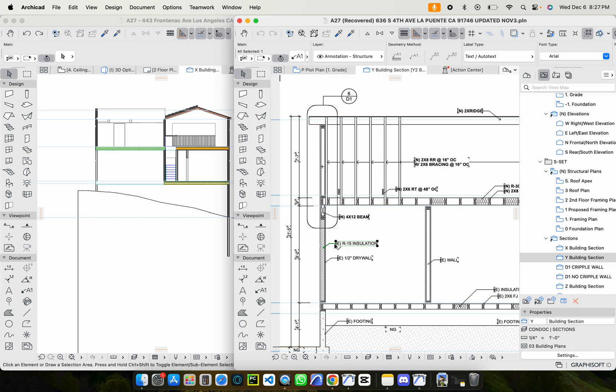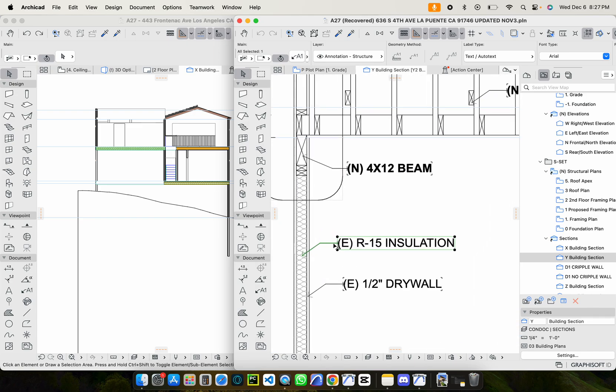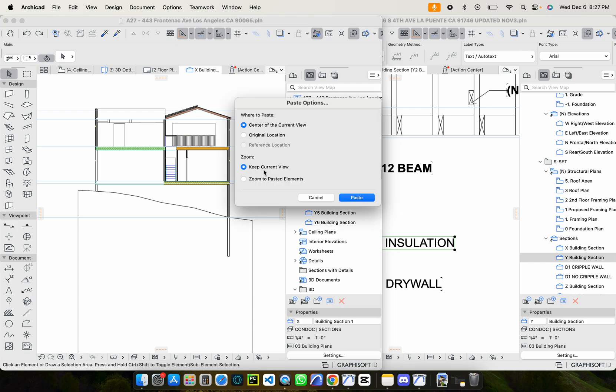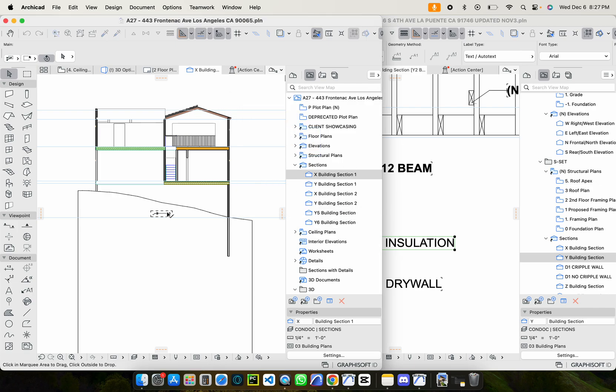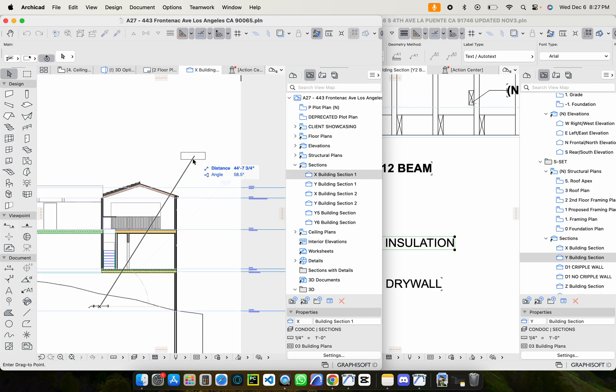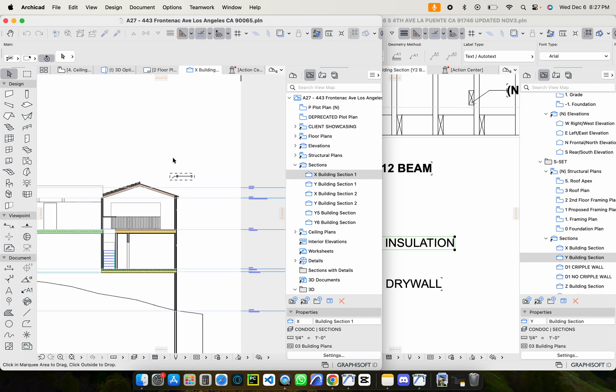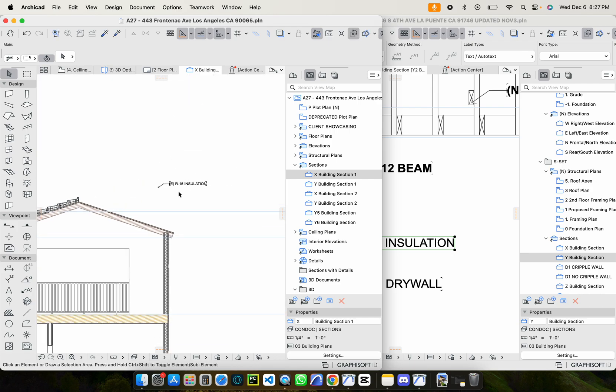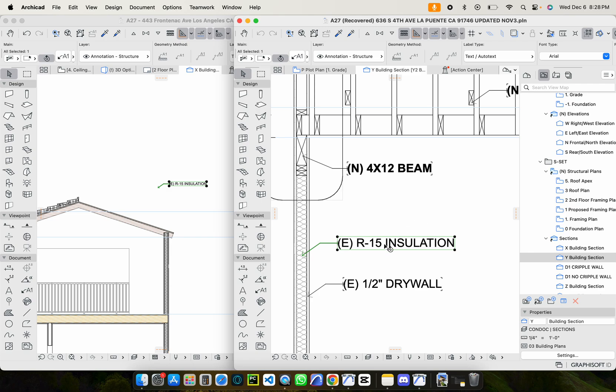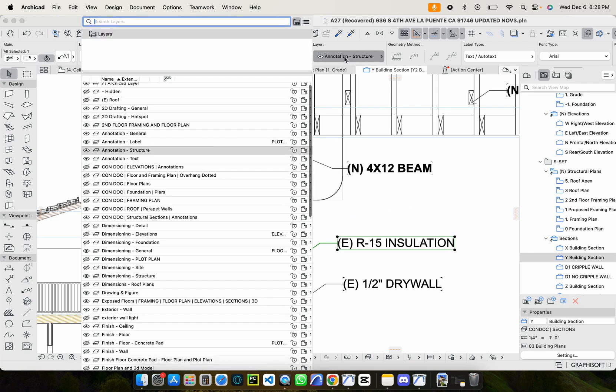So just to show you guys that it works, I'll select this down here and I'll just hit Command C and then I'll come over here to this one and hit Command V to paste. And we can see that it's populated that note over here. Now, I'm using the same template.